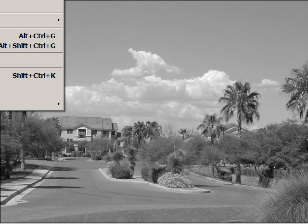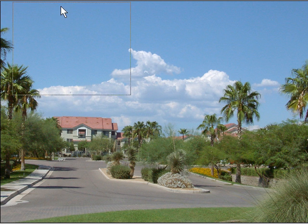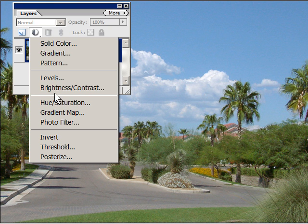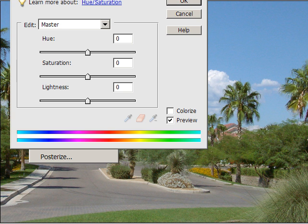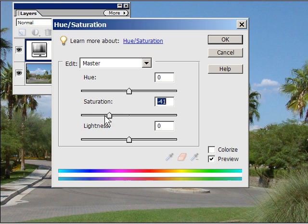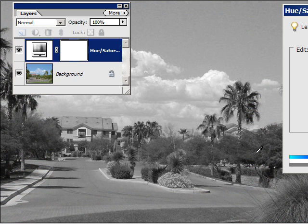Let's do Edit > Undo. The second way of doing this is to take your Layers palette and get yourself a Hue and Saturation layer, then desaturate the picture. See how that looks — it's better, not great, but it's better.